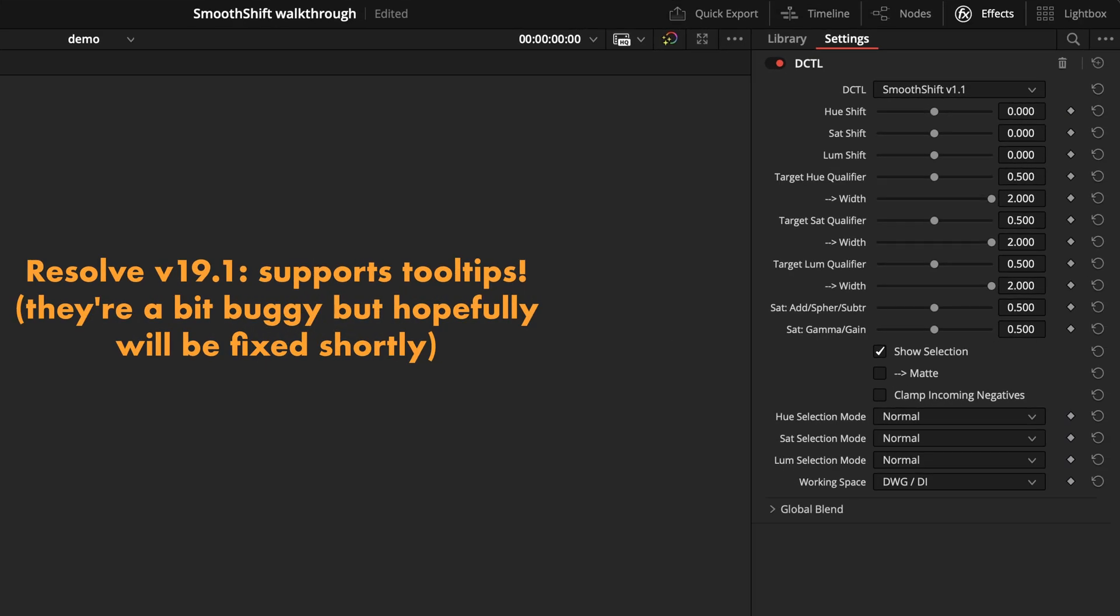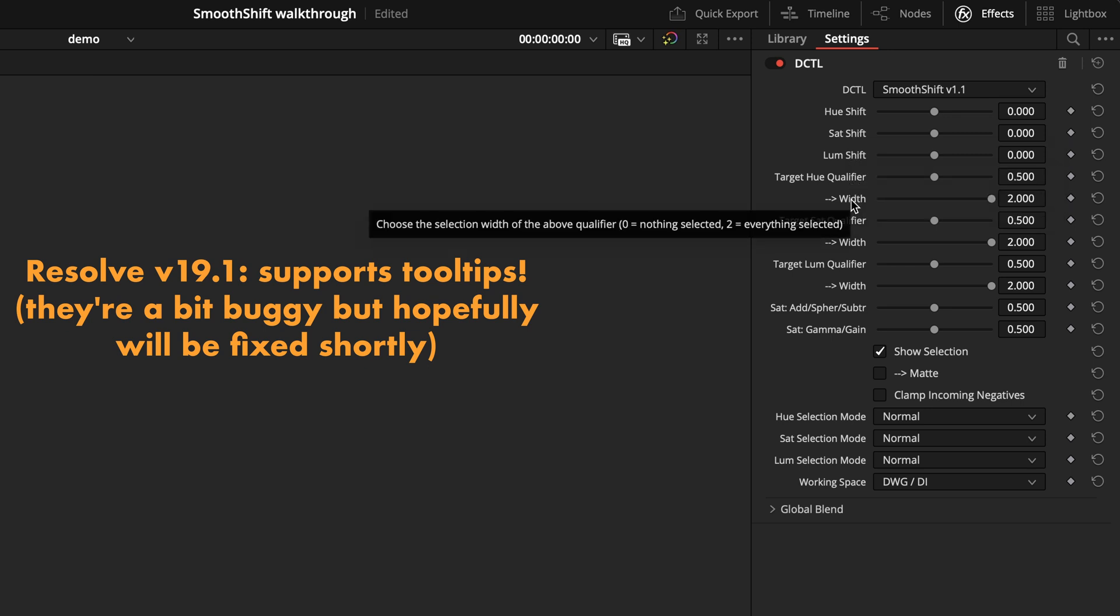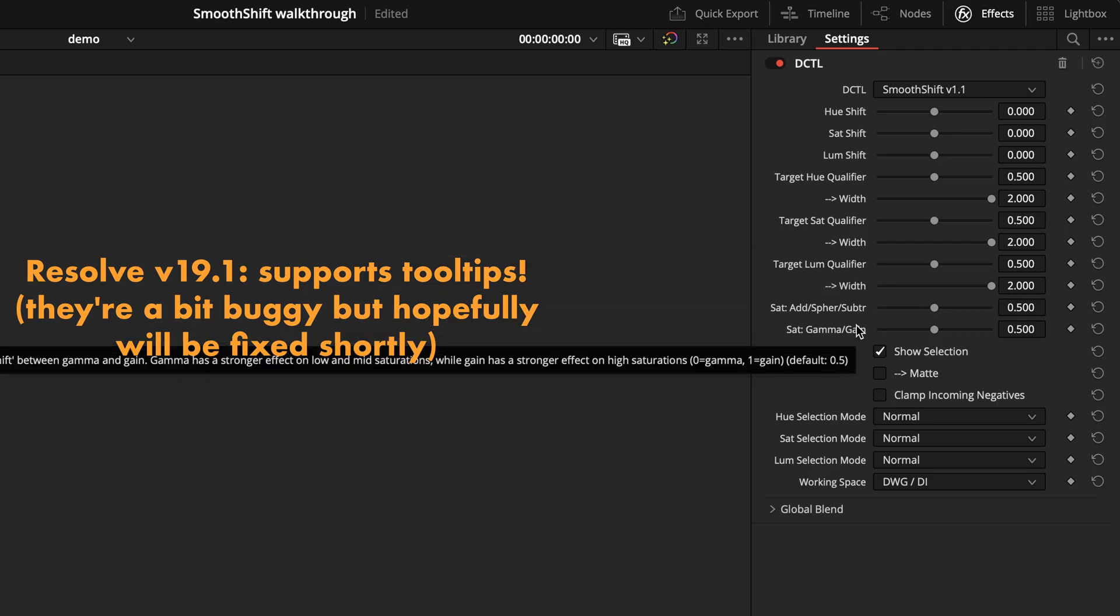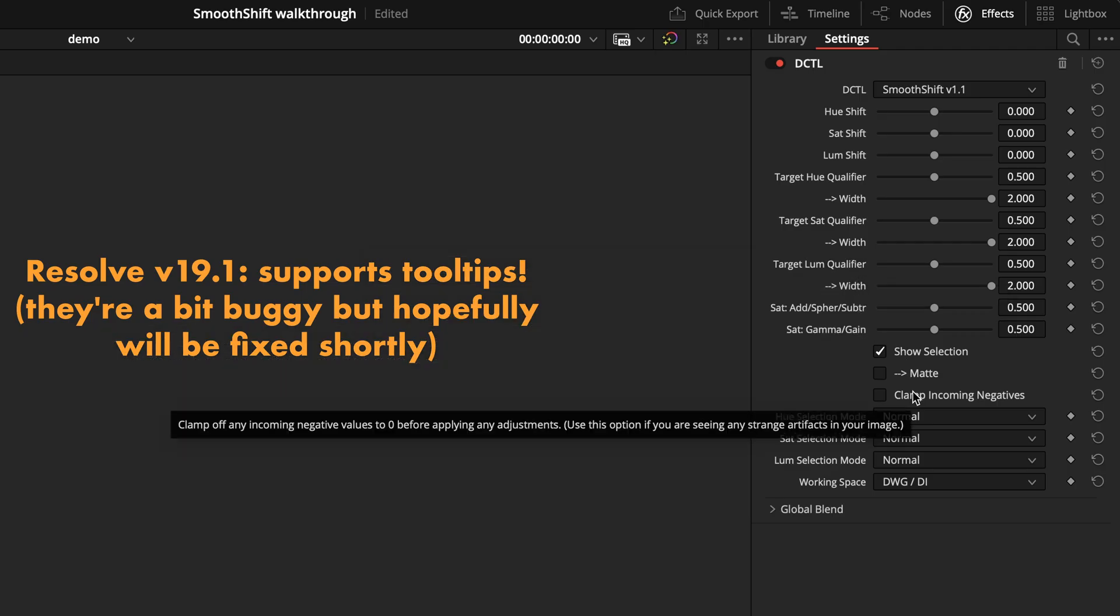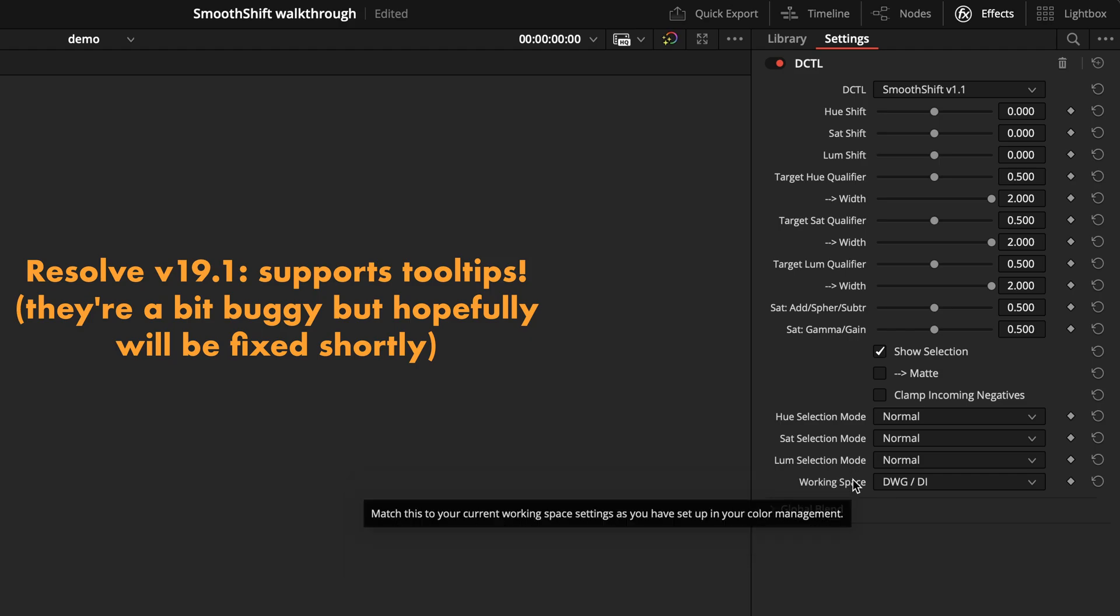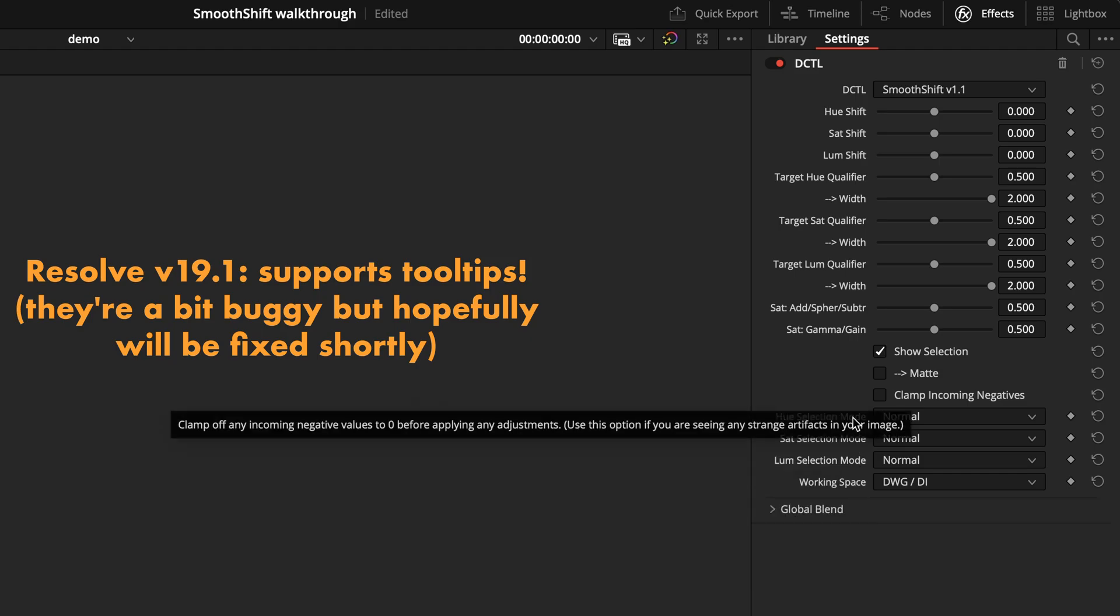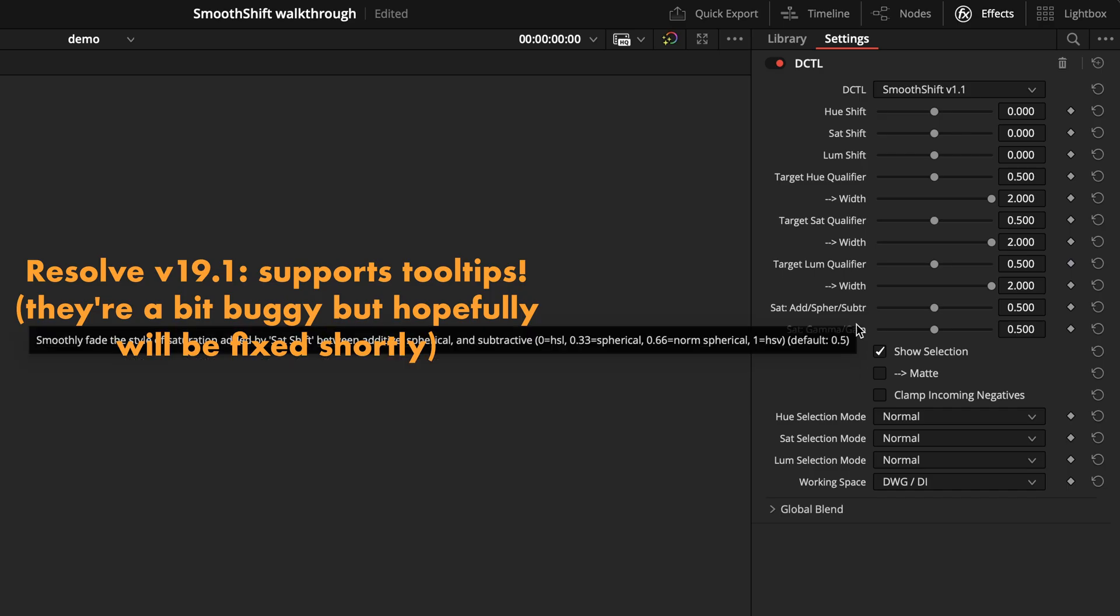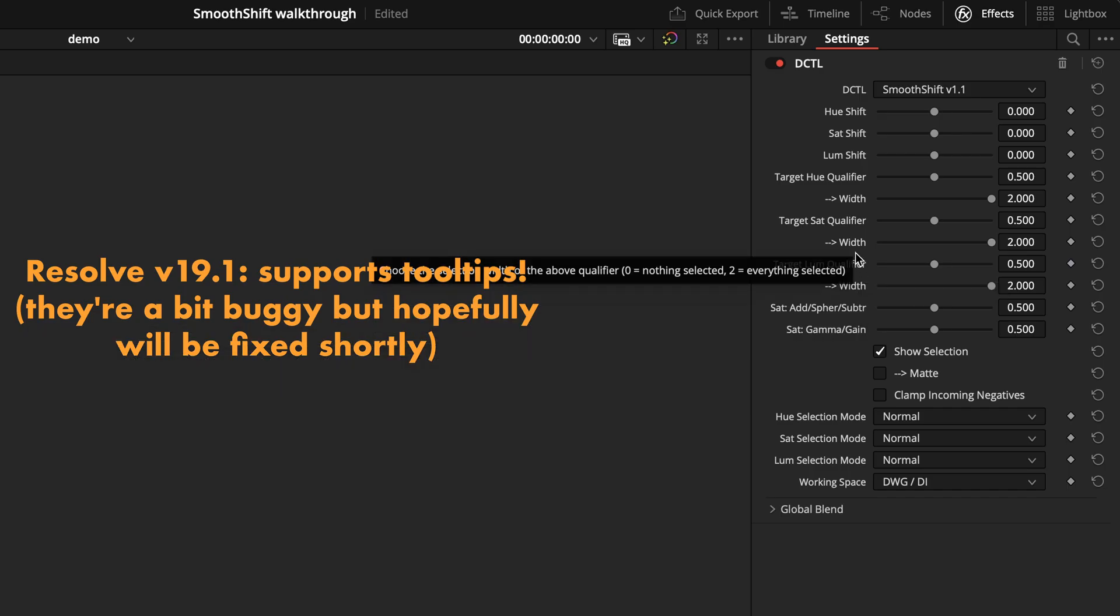Hey everyone, real quick, it's been a day since I've recorded the rest of this video, and Resolve version 19.1 has just released, which adds the ability for DCTLs to show these informational tooltips when you mouse over the options. I've also included this in the new version 1.1 update of SmoothShift, so if you update to the latest version of Resolve, you should also be able to see these tooltips while you're using version 1.1.